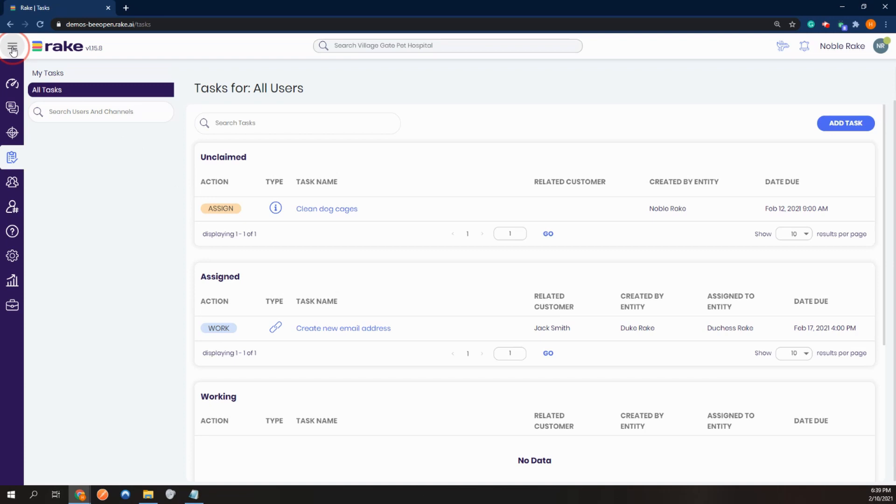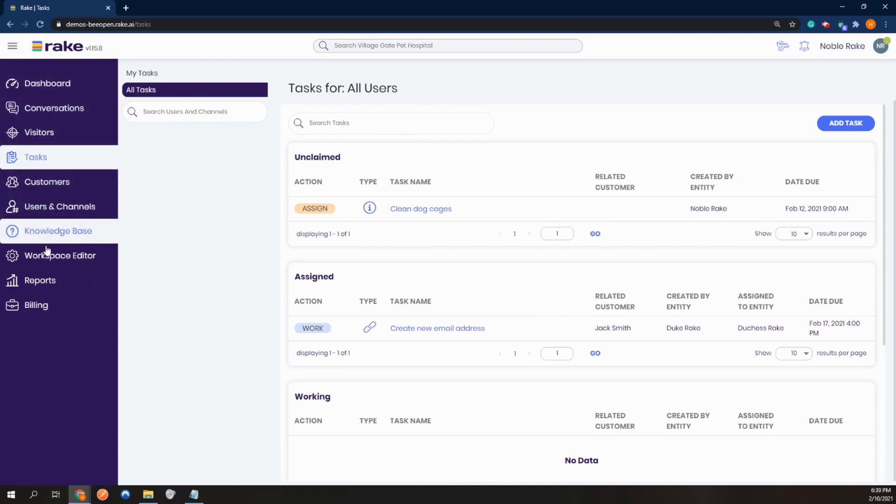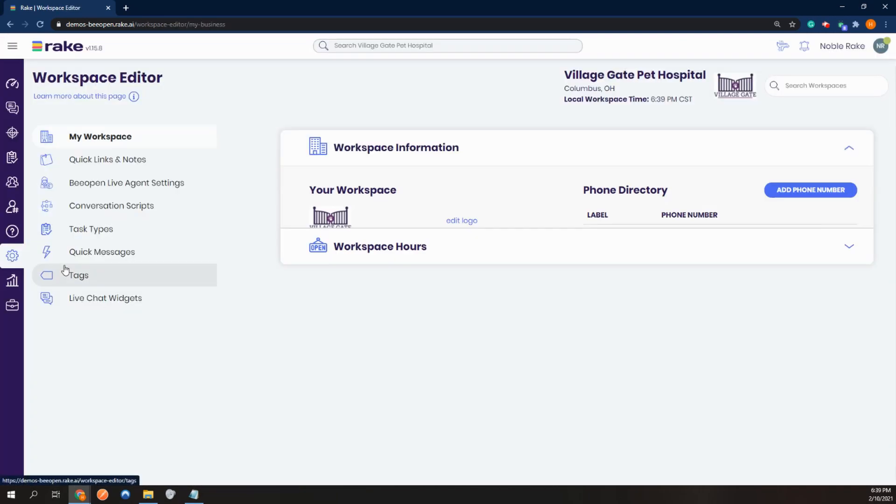Opening up our hamburger menu again, you can go to workspace editor and then go to task types.